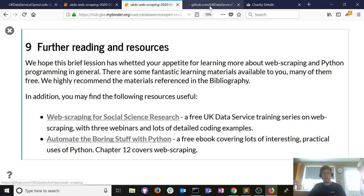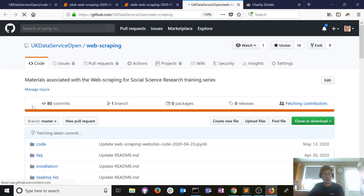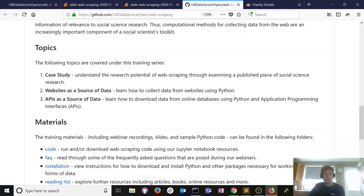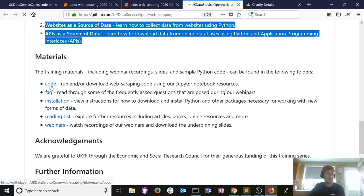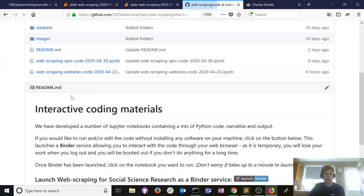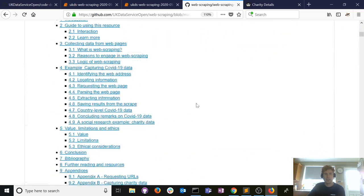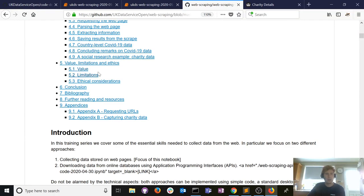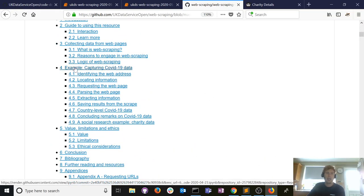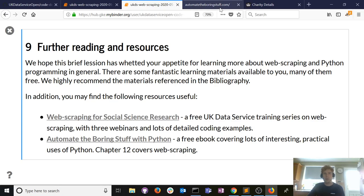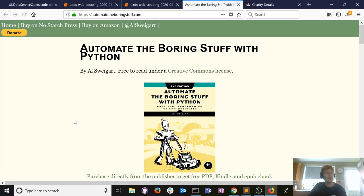It's hugely exciting and a powerful means of collecting data. We have free training materials from a couple of weeks ago — three webinars you can watch and Jupyter notebooks that go into much more detail. This website covers the value of web scraping, limitations, ethical considerations, and there's an example where we capture COVID-19 data. I also recommend 'Automate the Boring Stuff with Python' — that's how I learned much of my Python. Chapter 12 is great on web scraping.